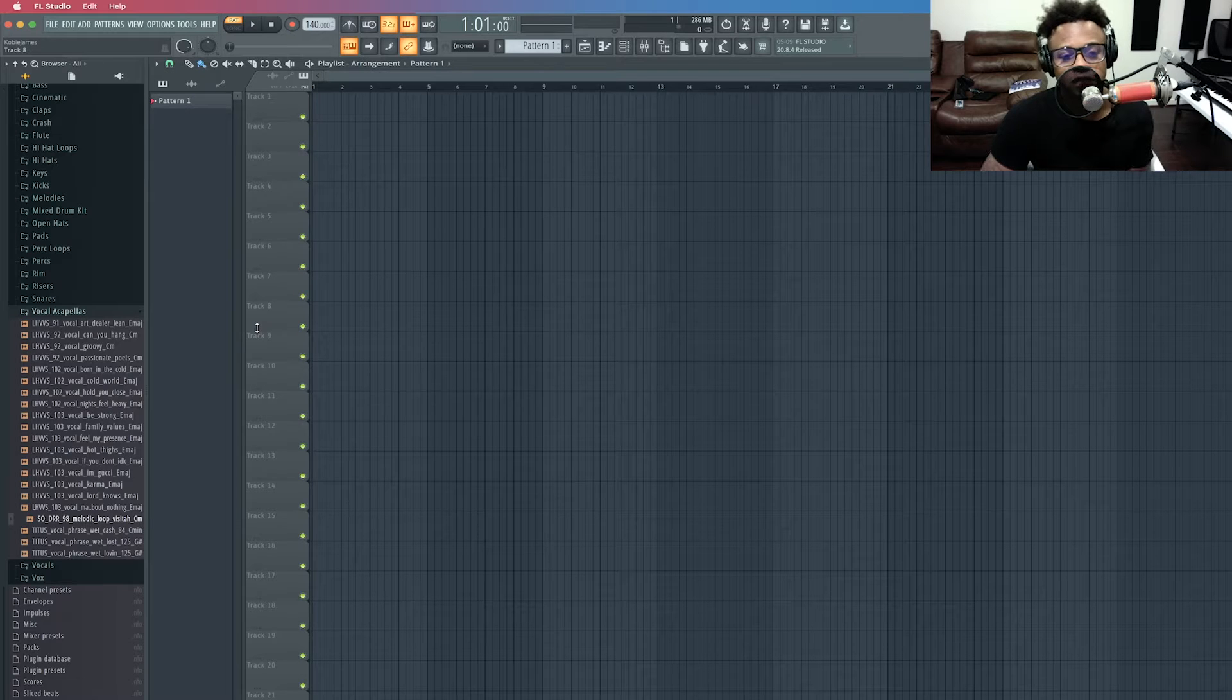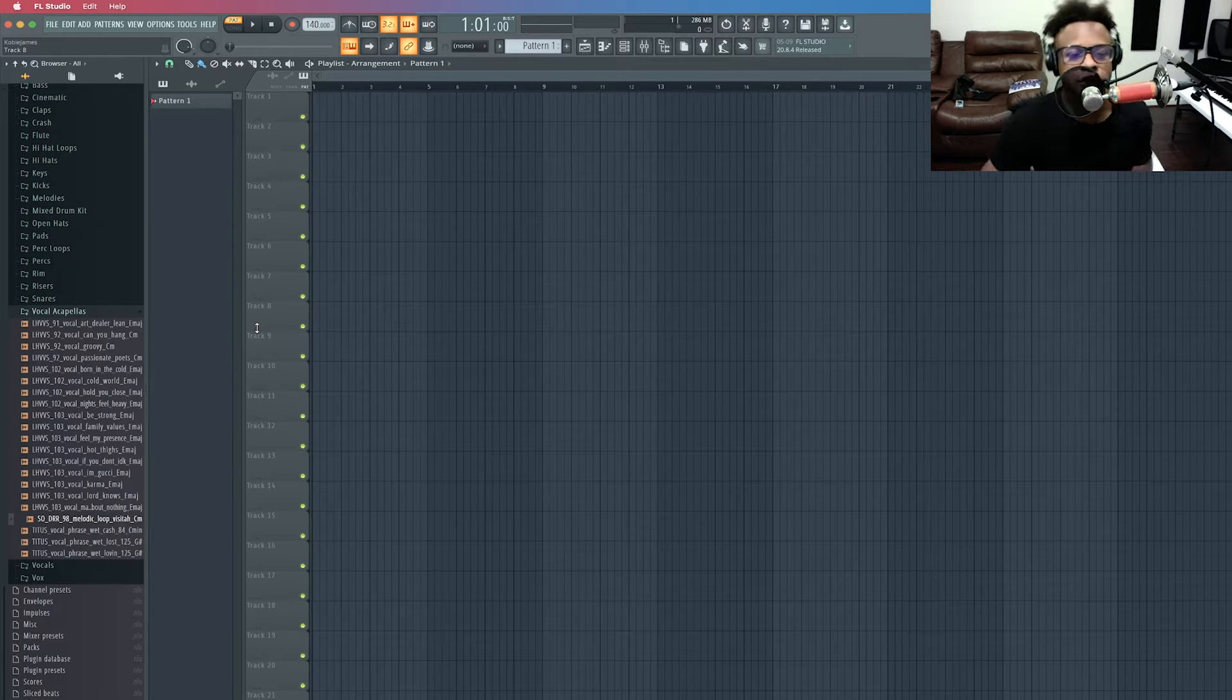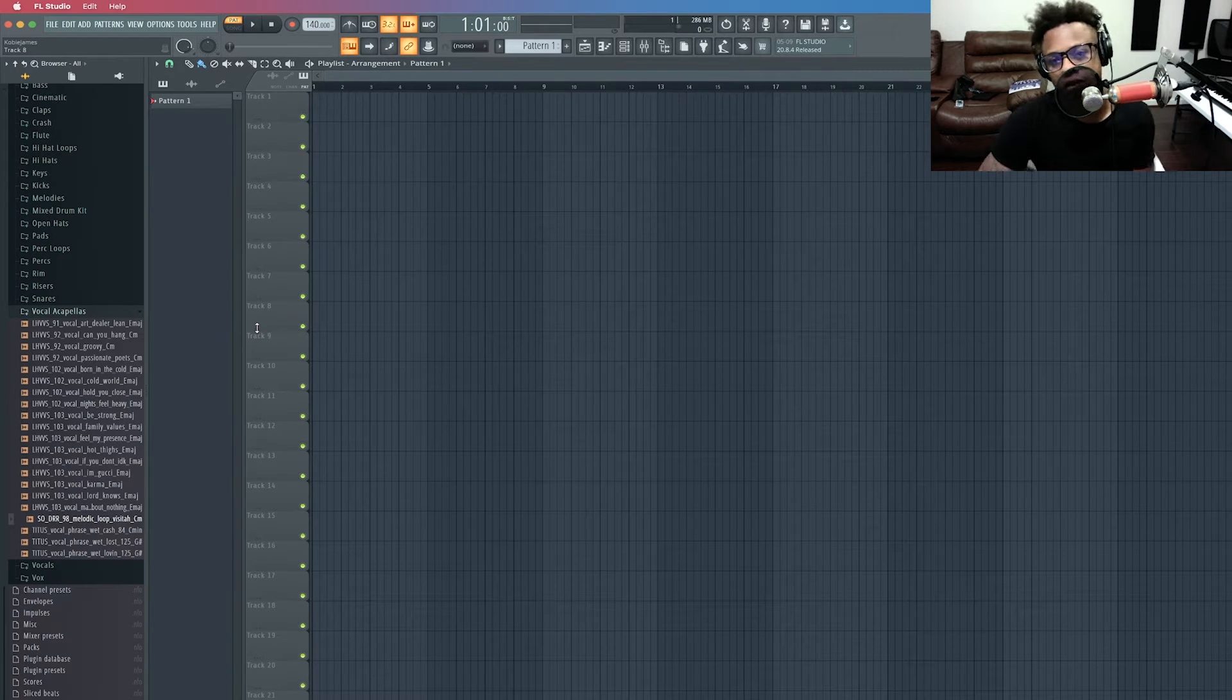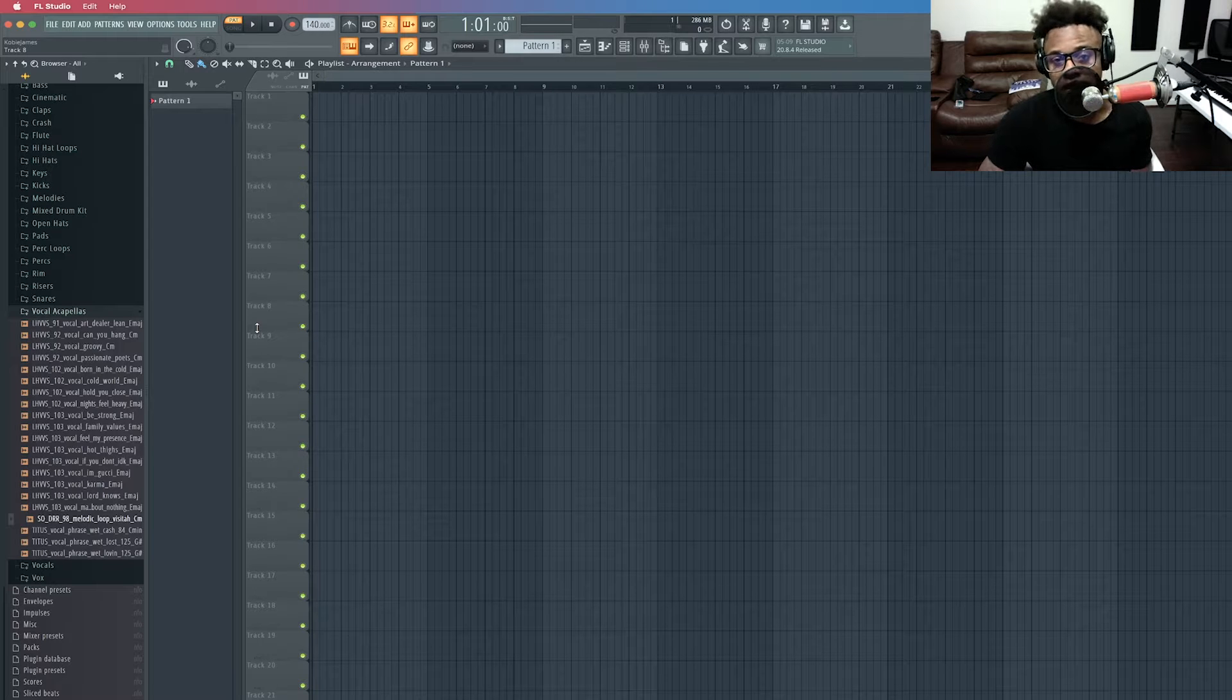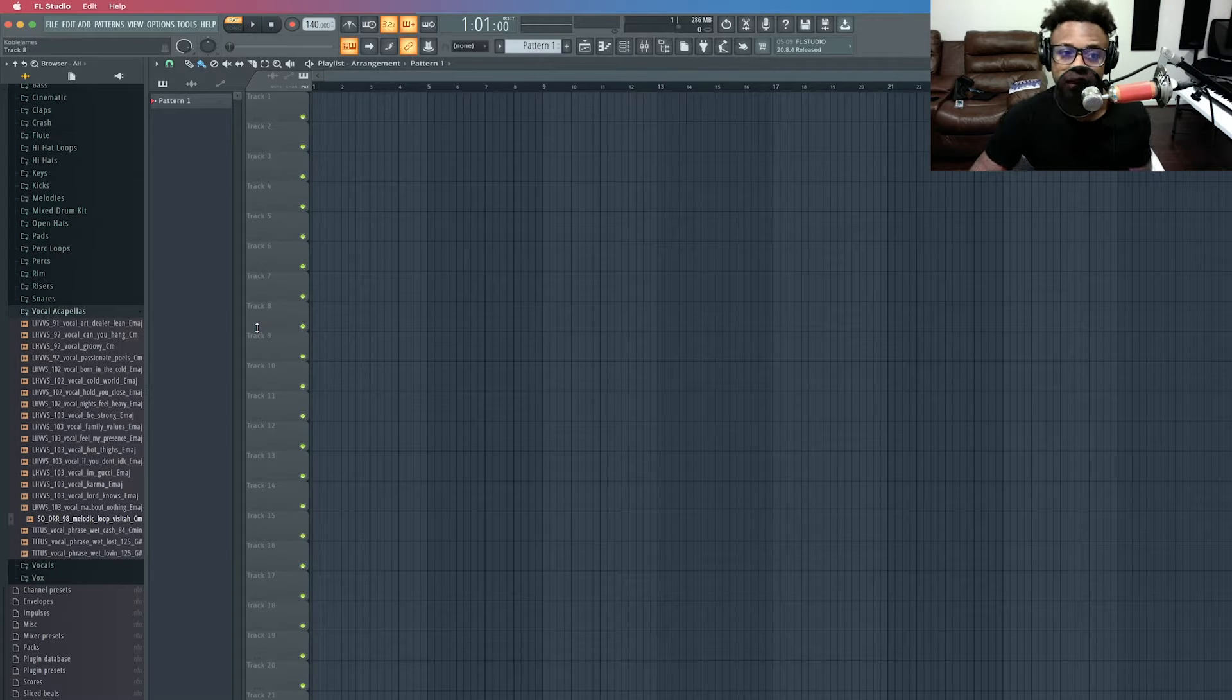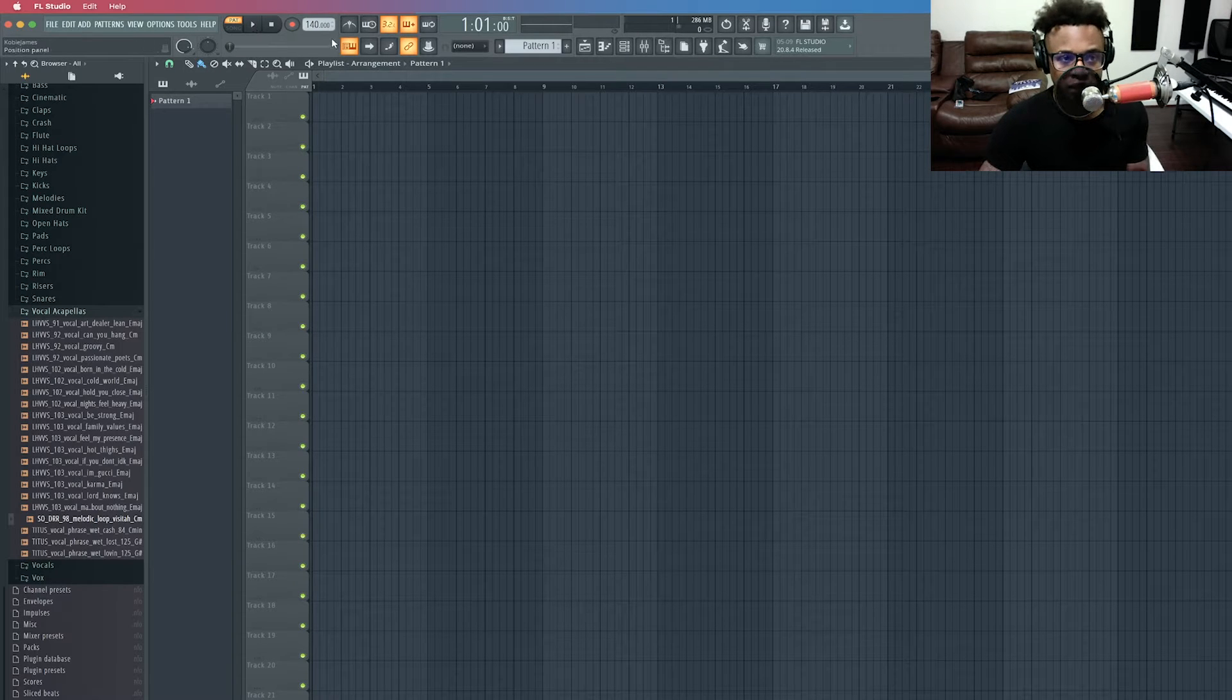All right, what's up y'all? This is Velarde and a lot of people on my Instagram and my story said that they want to know how to put their samples on tempo with their beat, the tempo thing right here with the metronome.